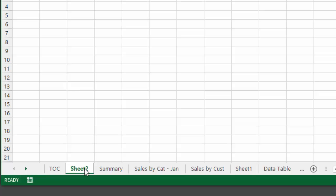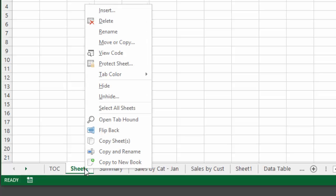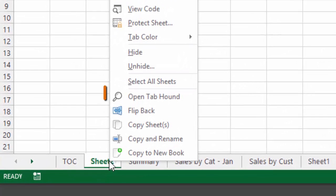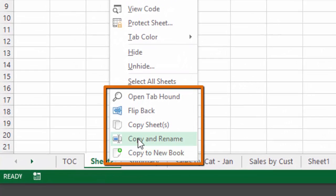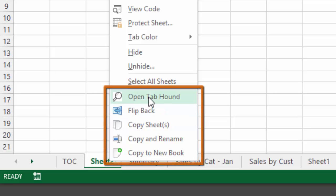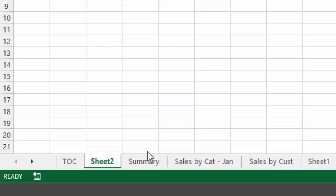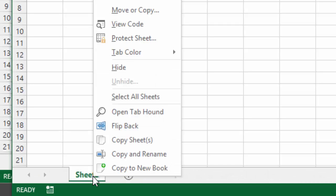With TabHound, this process is much easier. You can add some of the TabHound buttons to the right-click menu here. To copy a sheet to a new book, simply press the Copy to New Book button. These menu buttons will save you a lot of time and they can all be performed with a keyboard shortcut.